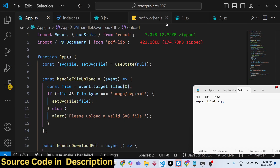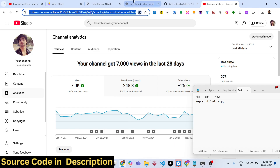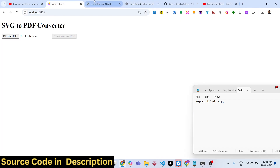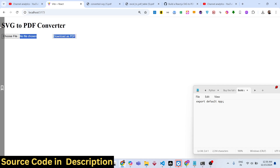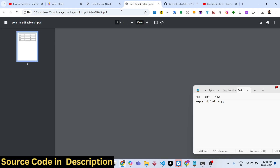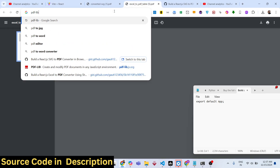Hello guys, welcome to this video. In this video we are looking at how to convert a scalable vector graphics file and insert that into a PDF document. We have an SVG file and we will be converting it into a PDF. We will build out a simple SVG to PDF converter in React using an open source PDF generation library called pdf-lib.